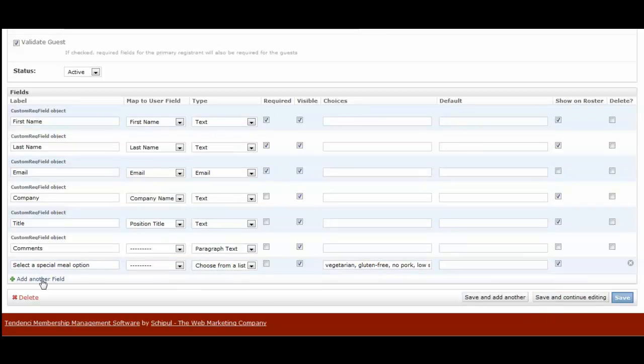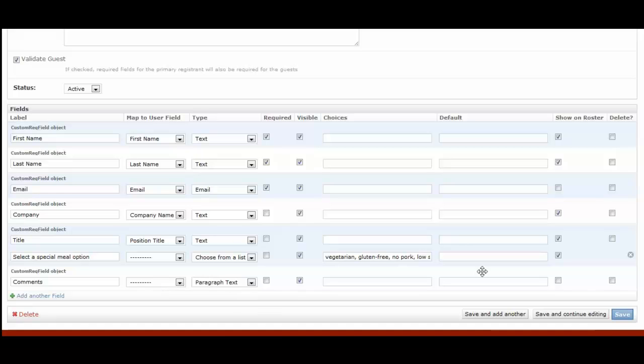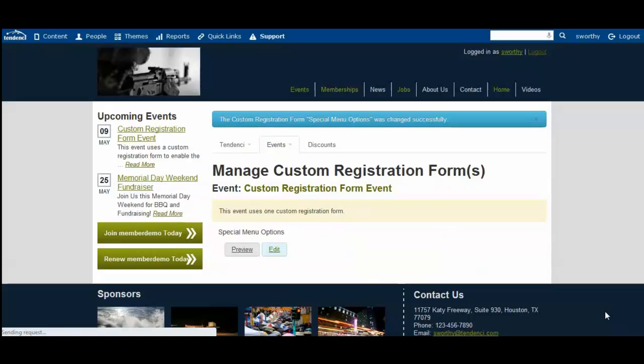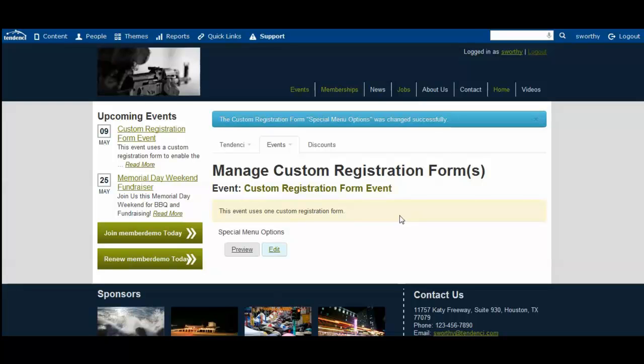I could add another field if I wanted to. And again I can move this, like say I want it to be above the comments field. Then I will save it. So we come back to the event and now you can see it shows special menu options is the name of that custom form. In part two of this video I'm going to show you what it looks like from somebody coming in and registering to use the custom registration form and fill out that information, and then show you what that looks like from the site admin's point of view on the roster.